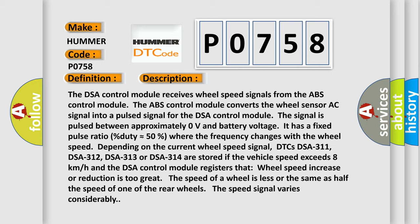Depending on the current wheel speed signal, DTCs DSA-311, DSA-312, DSA-313 or DSA-314 are stored if the vehicle speed exceeds 8 kilometers per hour and the DSA control module registers that wheel speed increase or reduction is too great. The speed of a wheel is less or the same as half the speed of one of the rear wheels. The speed signal varies considerably.